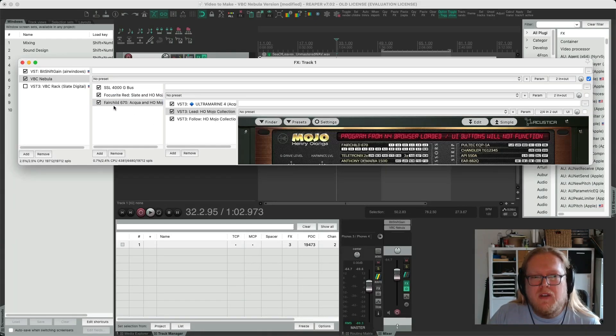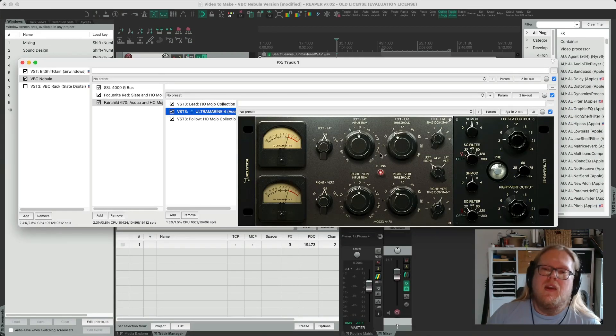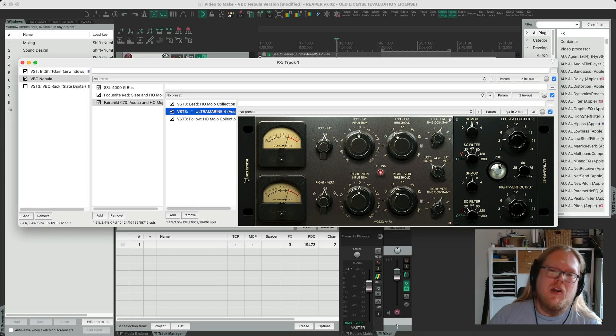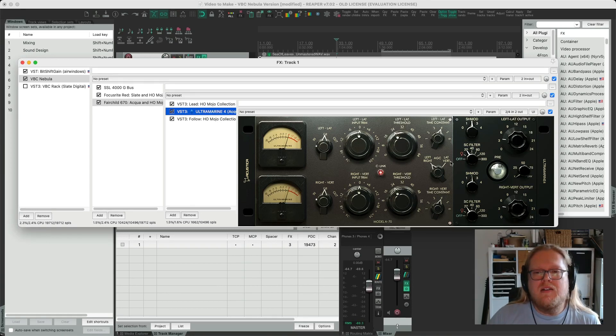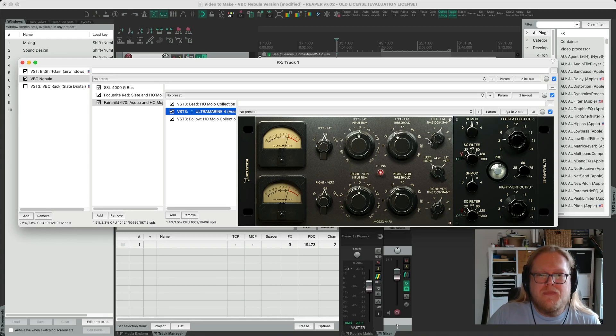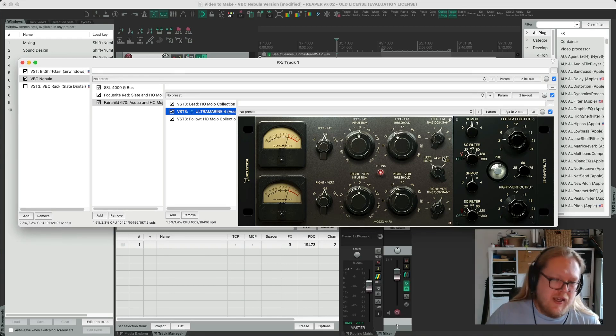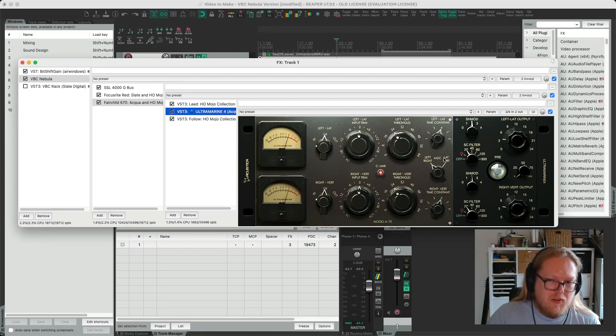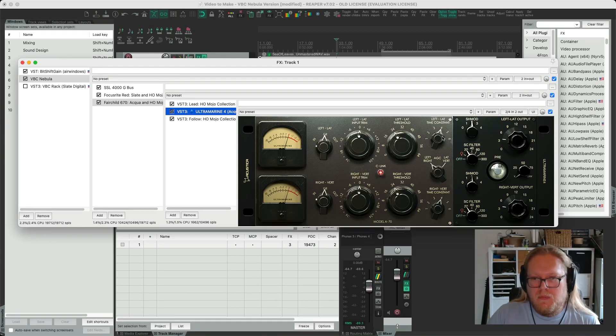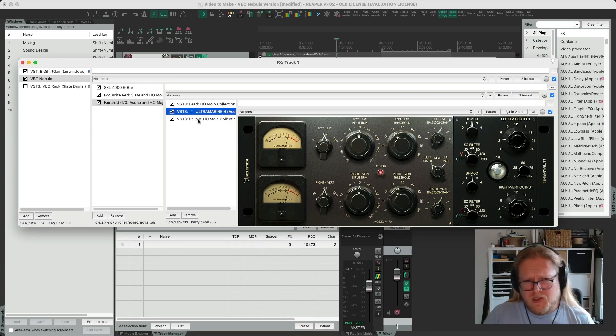And then finally I've got the Fairchild 670 and this has been covered by Ultramarine. I'm not engaging the pre as the pre is where the harmonic saturation lies and I've got it on speed number four which is the slowest. This affects both attack and release times and five and six are both auto modes so four is the slowest.